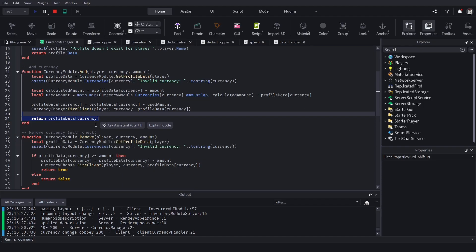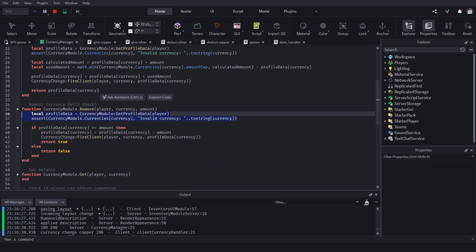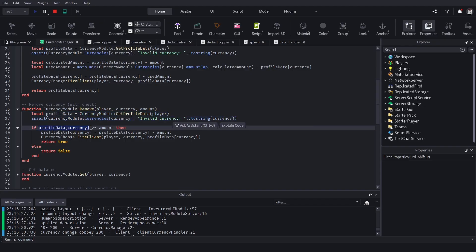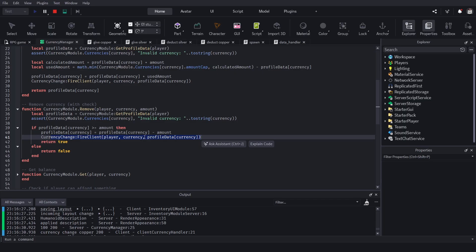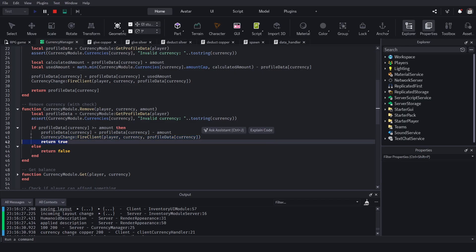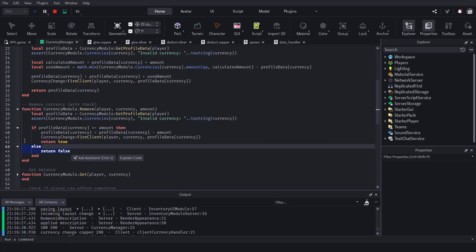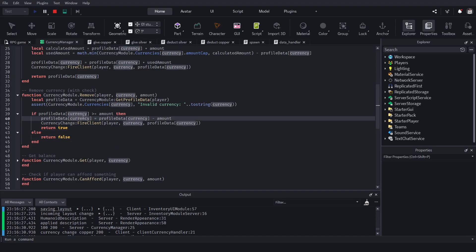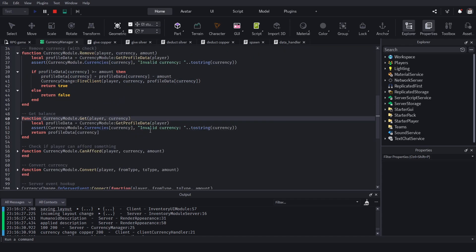The deductCurrency function works similarly. First we check if the player's current amount of copper or silver is greater than or equal to the amount being deducted. If it is, we deduct it and fire to the client with the new currency, then return true. If not — if the player doesn't have enough — we return false and stop right there. No calculations happen if you can't afford it.